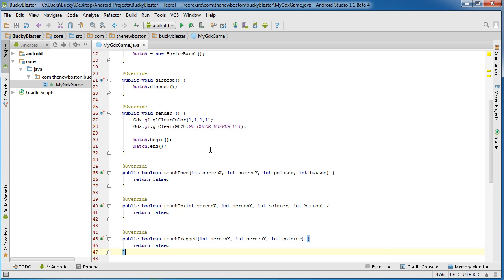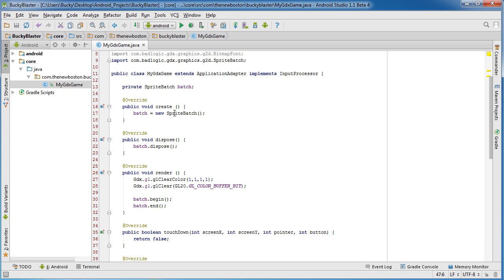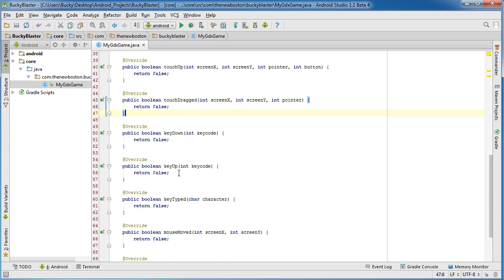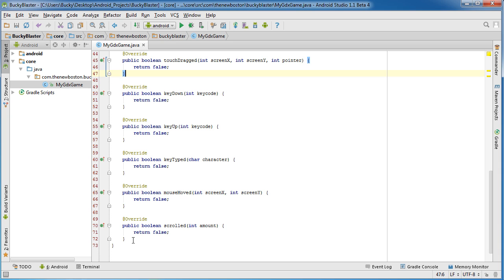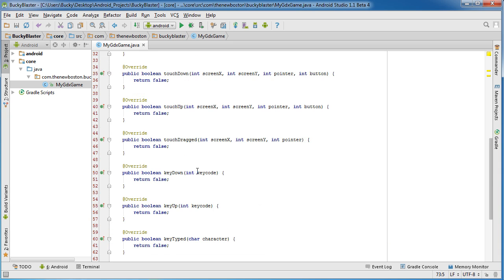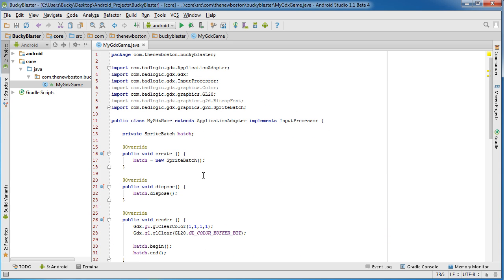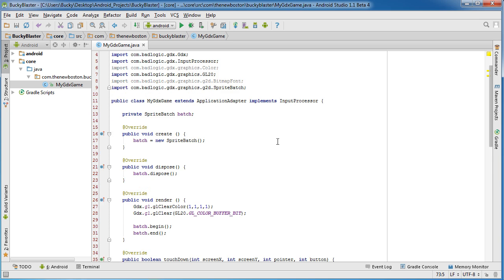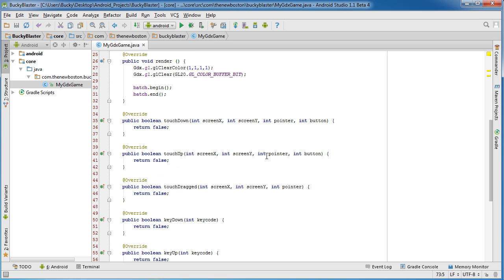And that way we have all the methods that we're actually going to use clumped together and all these ones scrolled, mouseMoved. Again, you guys already know LibGDX can be used for cross-platform game development, but we are only focused on Android, not like desktop or anything. So let's figure out what methods we are using.